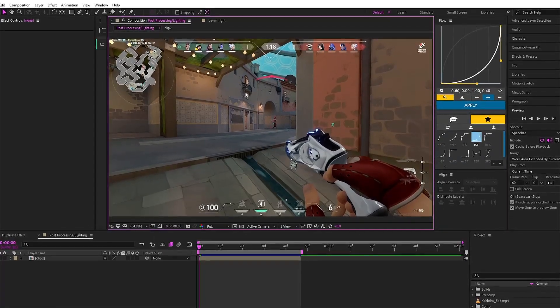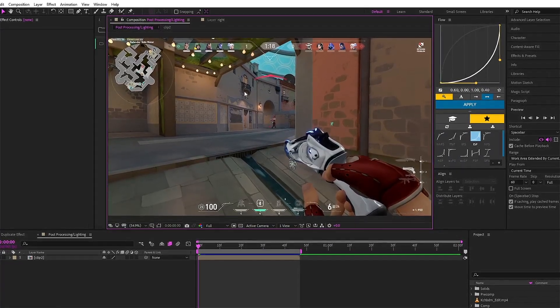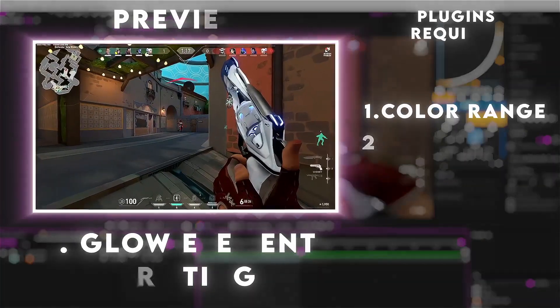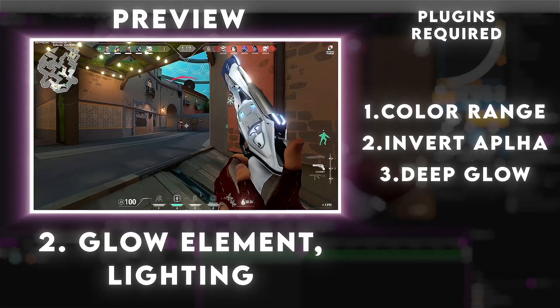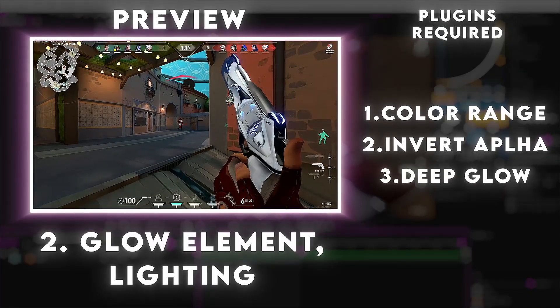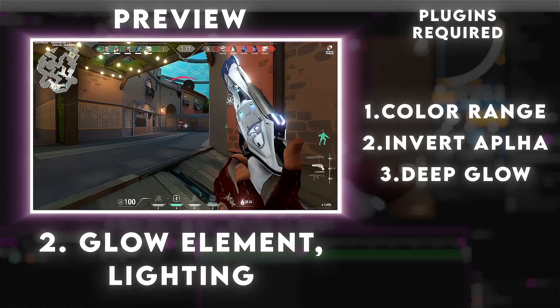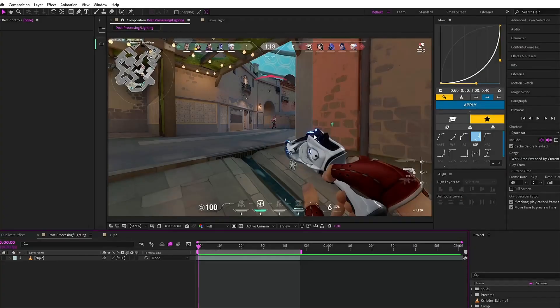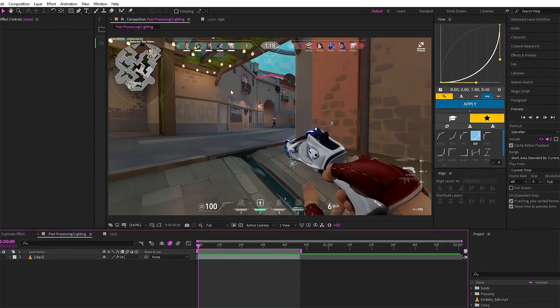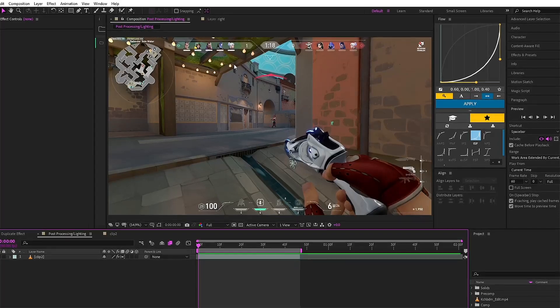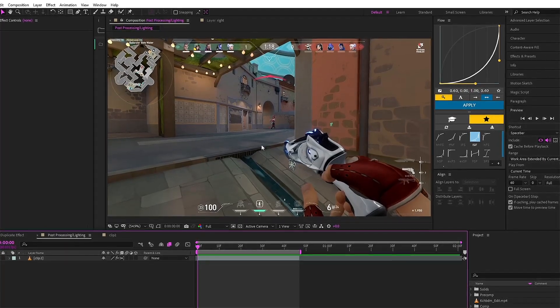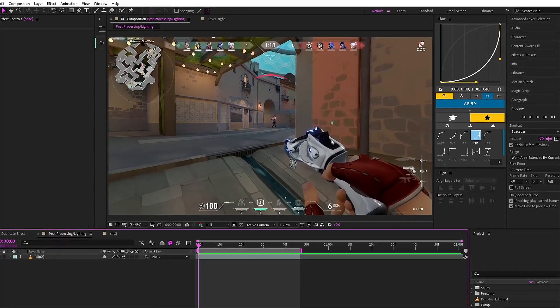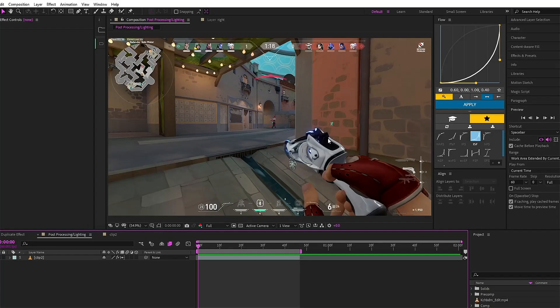For the second effect guys, the name is glow element or lighting effects. Effects used are color range, invert alpha, and deep glow. What this effect does is it helps you add or change the color of the lighting - while I should say the light system - in the clips.